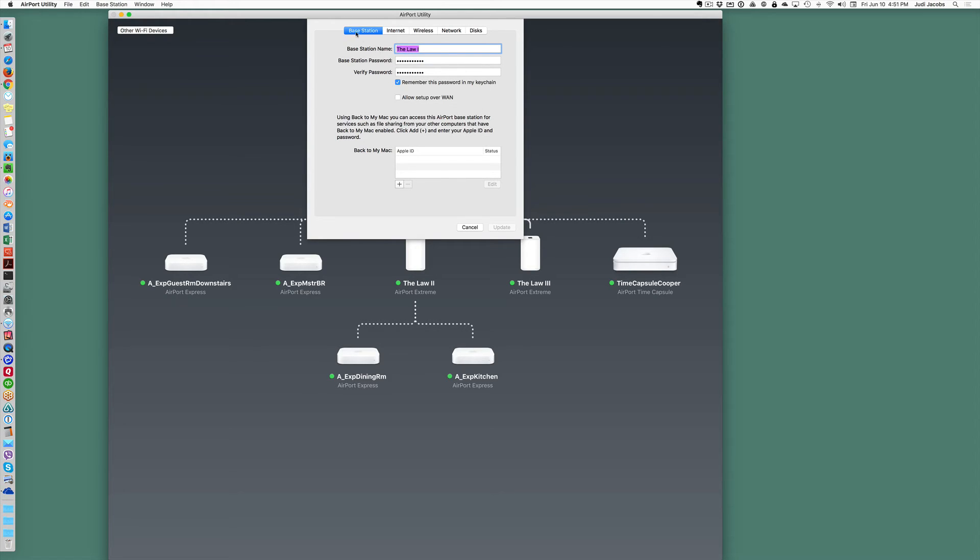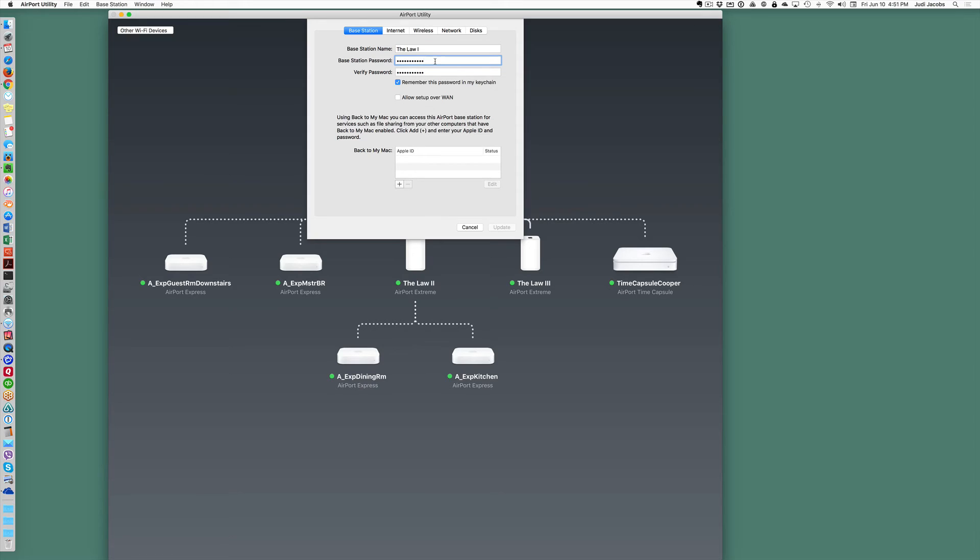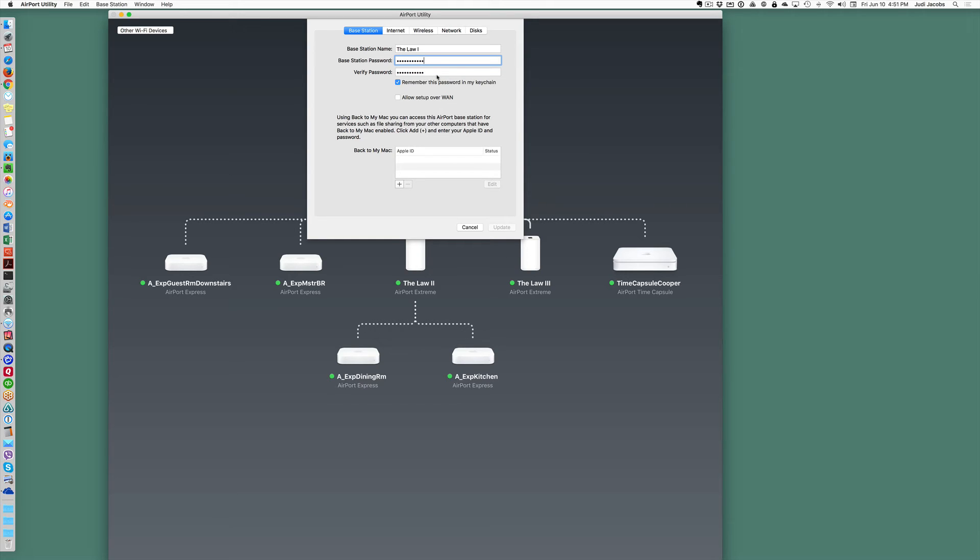Now I'm on the first tab by default which is all about the base station or device. This is where you would change the name of the device. You can set up or change the password for the device. That is to allow someone to get in to make changes to the device they must know the password for it.